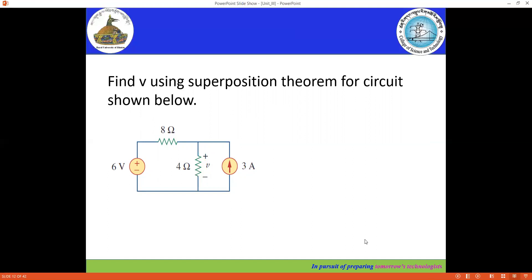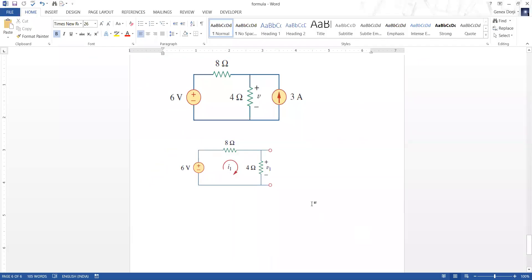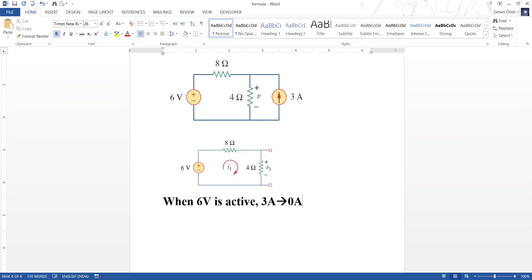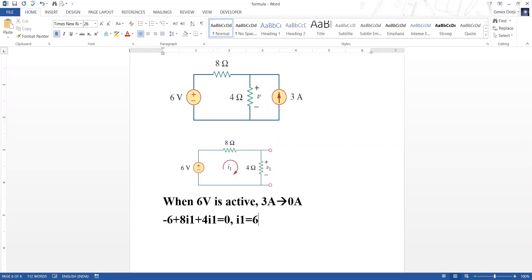I'm going to solve this using Microsoft Word. Now this is the network that we have. The first step is when the six volt is active, which means the three ampere is set to zero — we open circuit that branch. Our circuit becomes very simple and we can apply mesh analysis. Applying KVL: minus six volt plus eight times I1 plus four times I1 equals zero. So I1 equals six divided by twelve, which is 0.5 ampere. The current through the four ohm branch is 0.5 ampere.